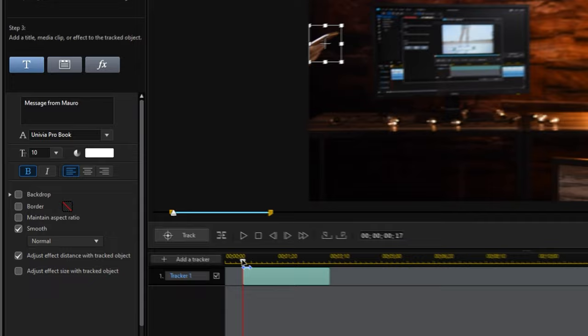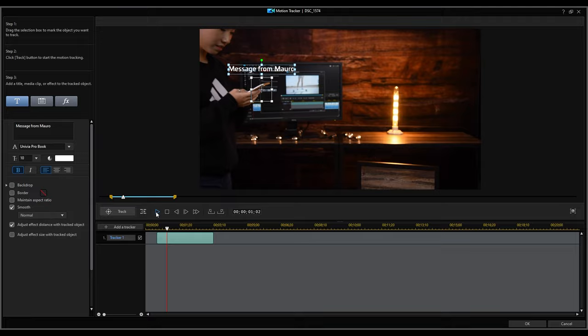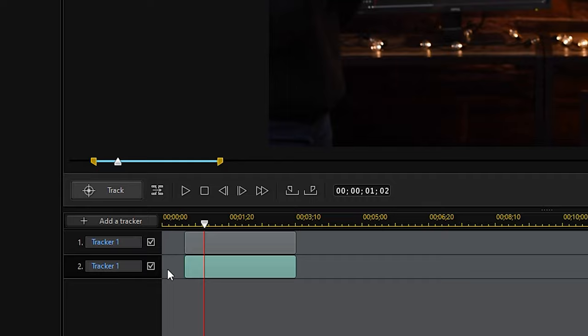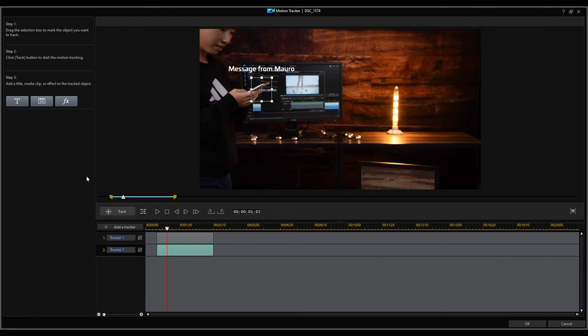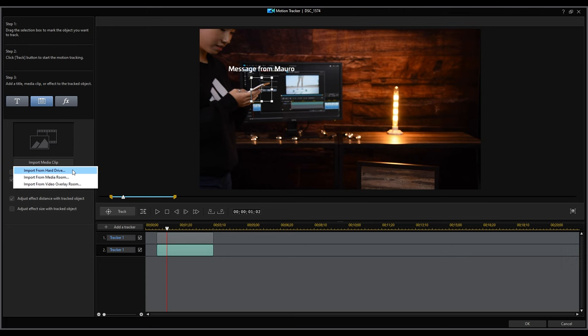Next, let's try adding a picture-in-picture object. First, right-click the track to copy the tracker. Since it'll also copy the position of the selection box and track path, we can directly add our media without retracking the path. Click the Import Media button here and we'll choose Import from Video Overlay Room from the drop-down menu.